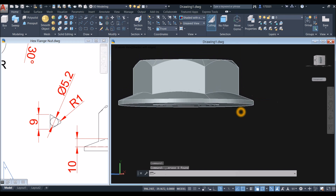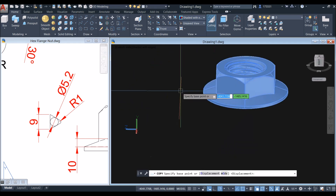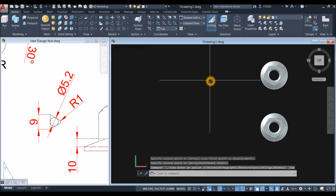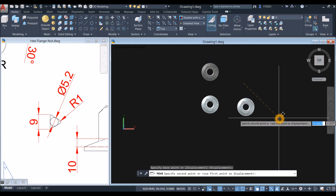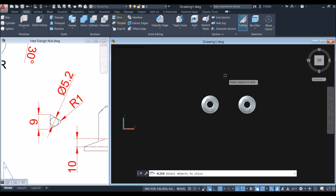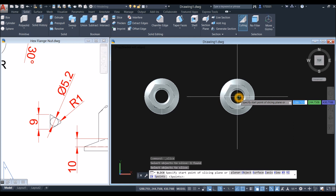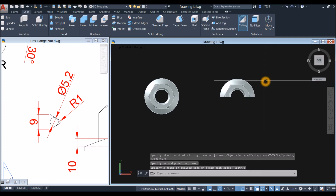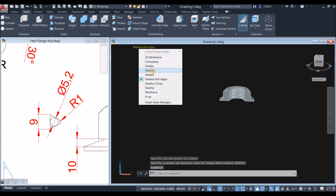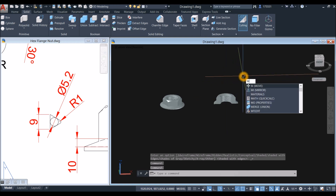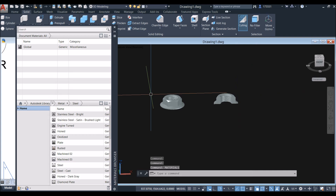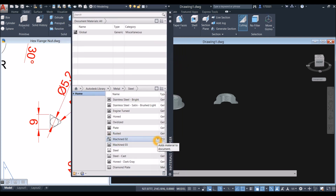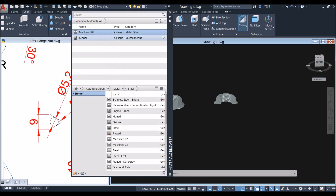I'm going to delete that and copy this one. Top view. Go to Solid — I'm going to slice this object here from the middle. Click here and specify the desired side, then select that side. I'm going to change this to realistic. I'm going to apply materials — type Materials. Select Metal, maybe Machine. Click this arrow here and grab this material.